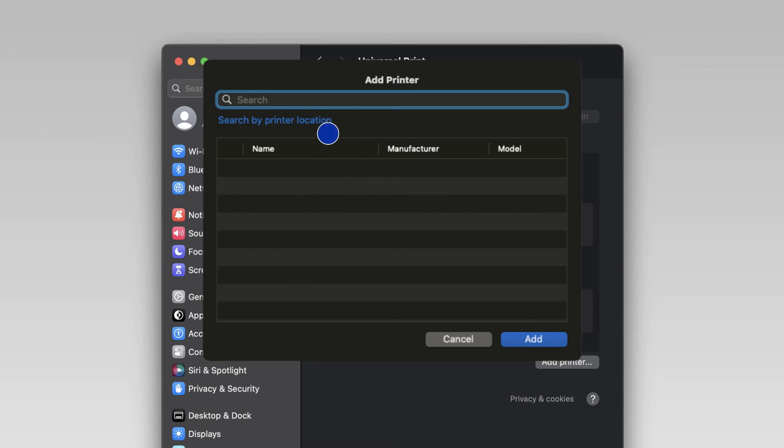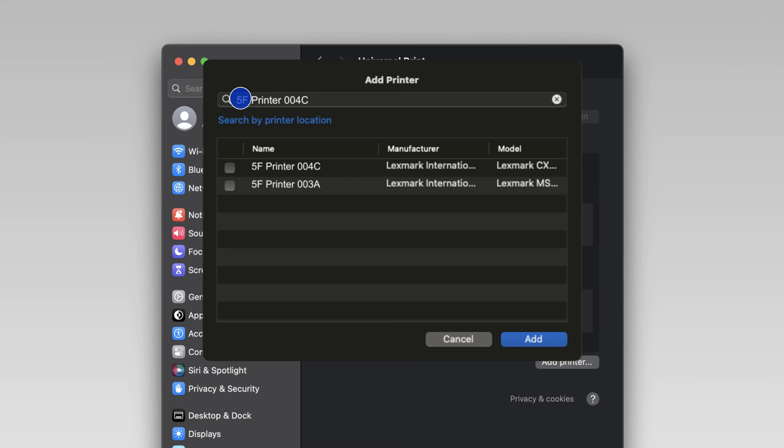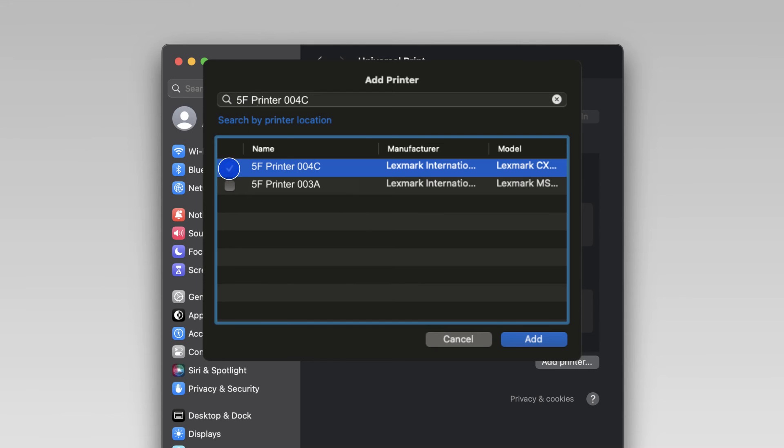Select a printer by location or search for the printer share name and then press Enter. Add the printer.